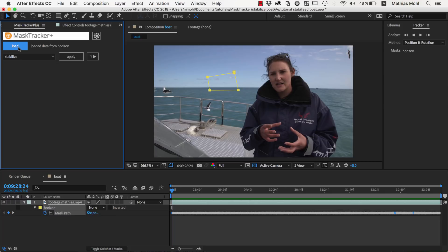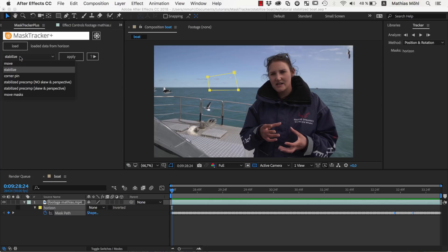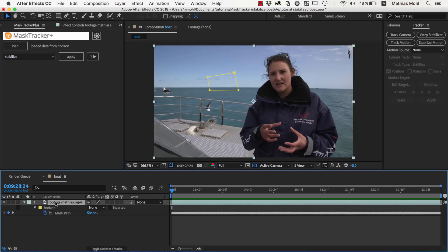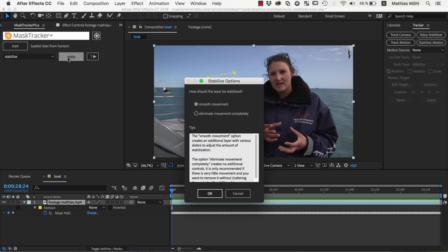You can even select several masks simultaneously and Mask Tracker Plus will combine their movement into a single track. Now we choose the Stabilize function, make sure our footage layer is selected and click Apply. Now we choose to smooth the movement and click OK.